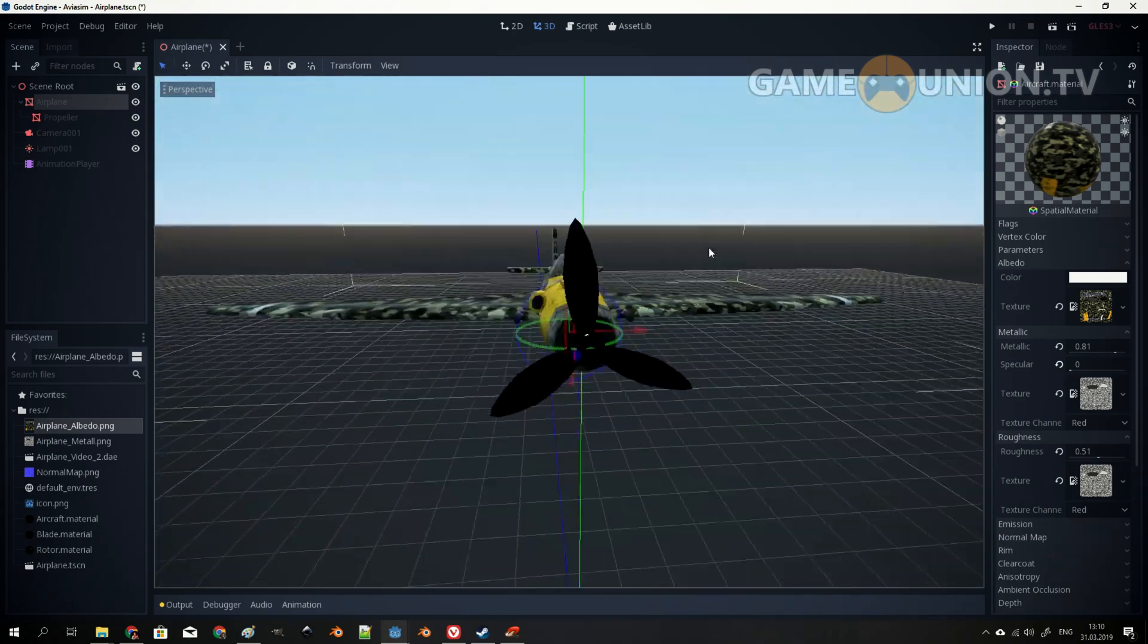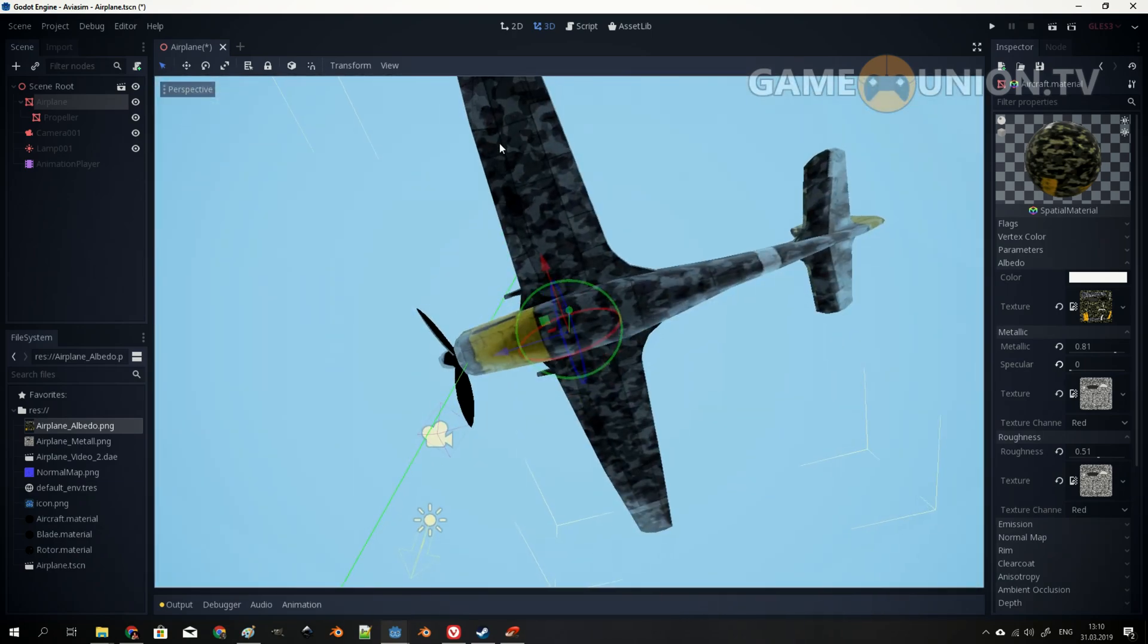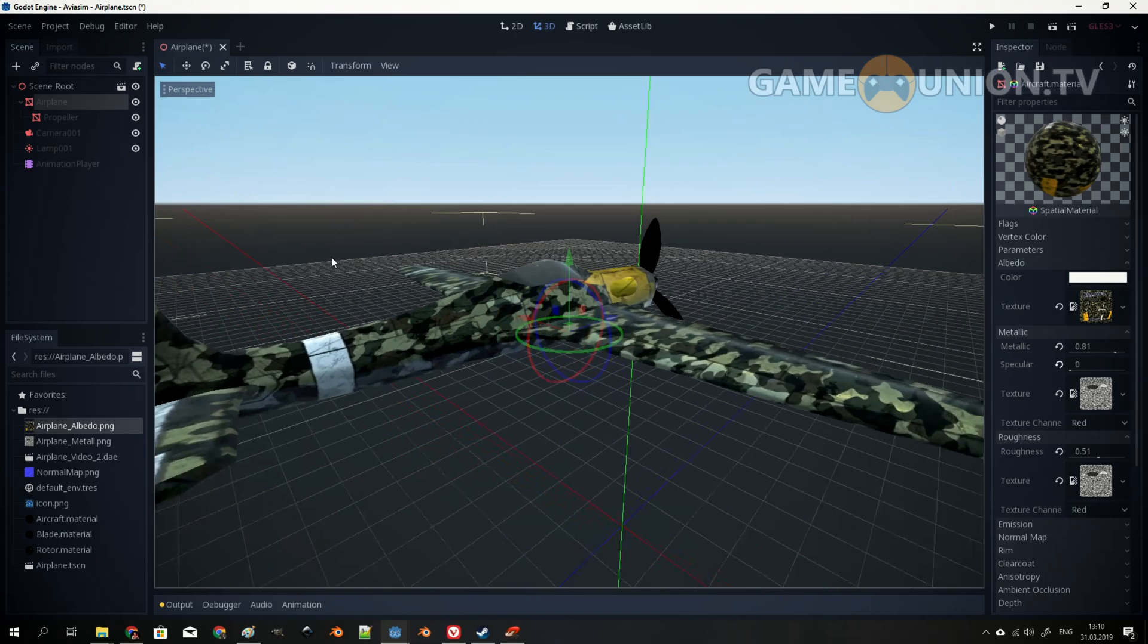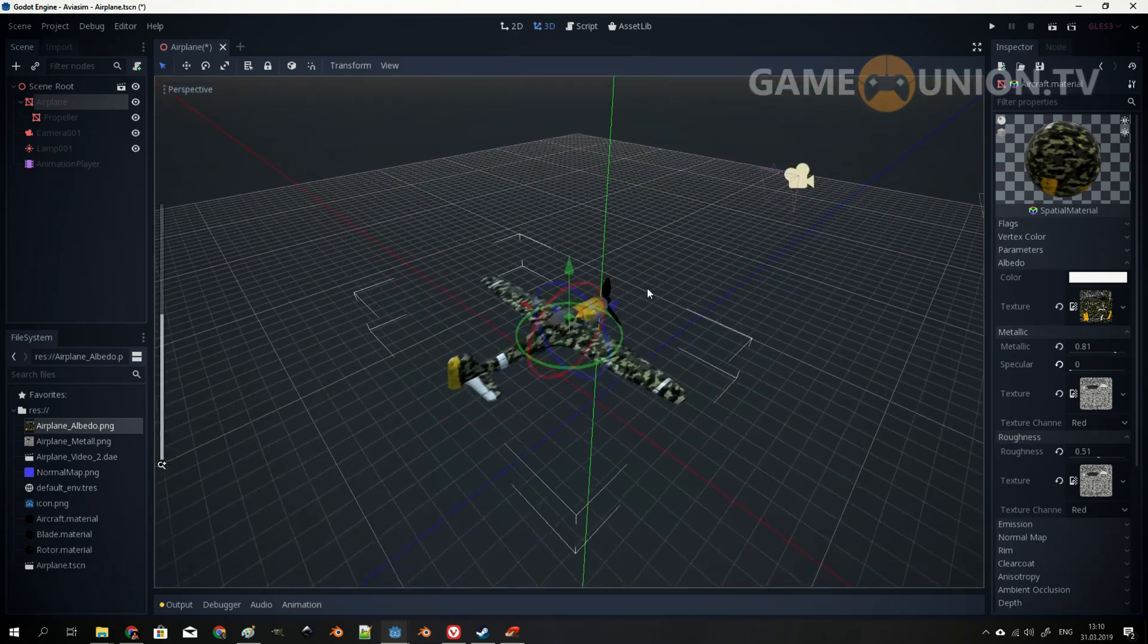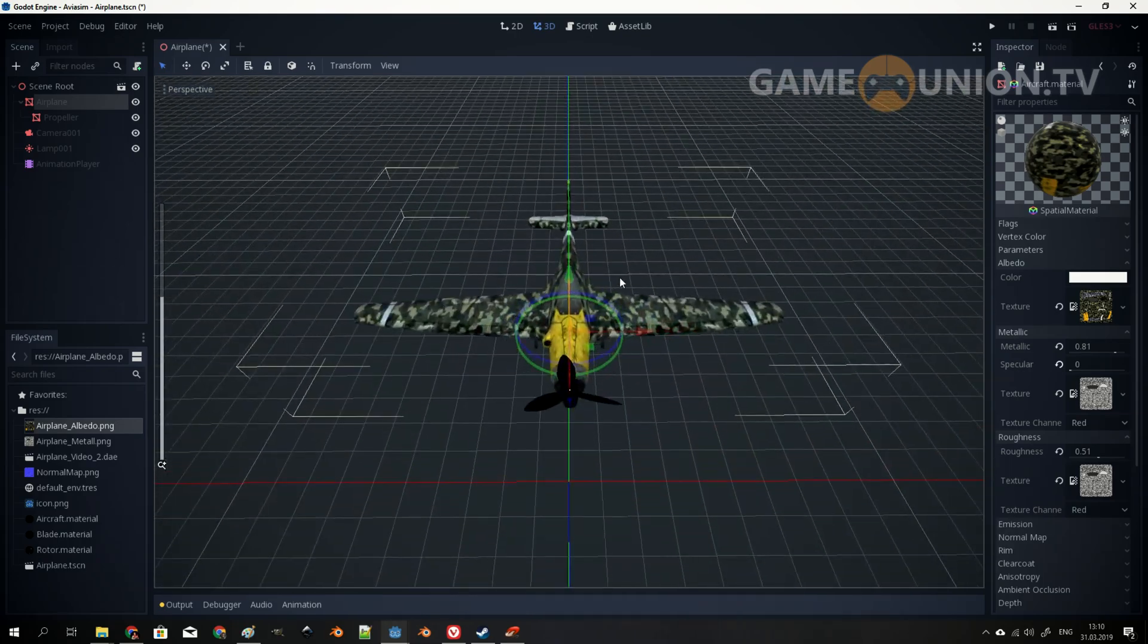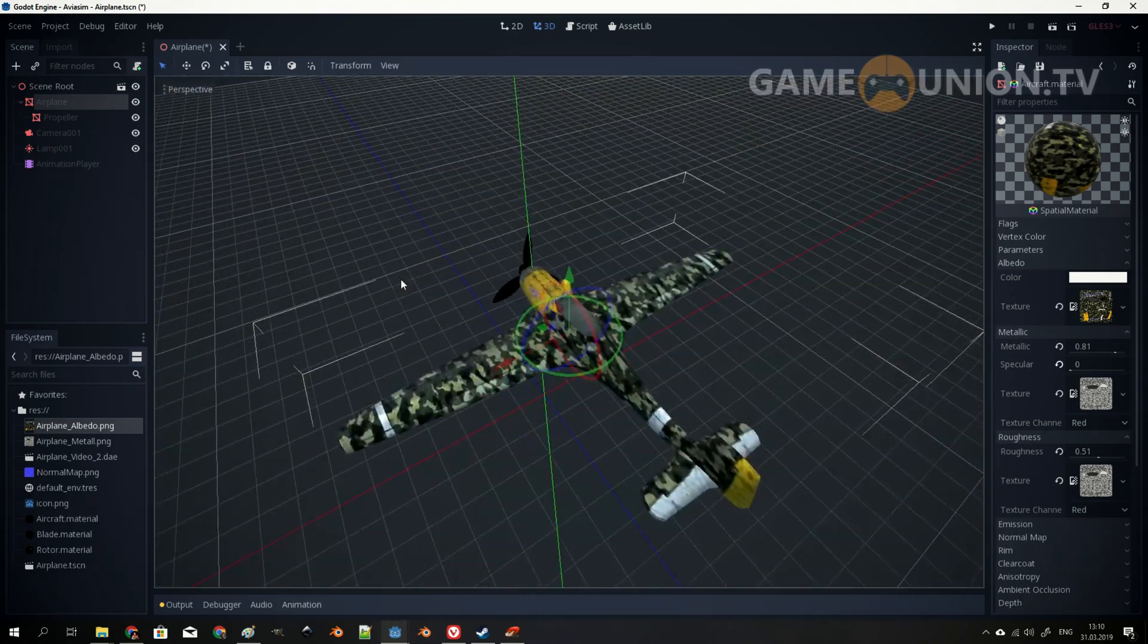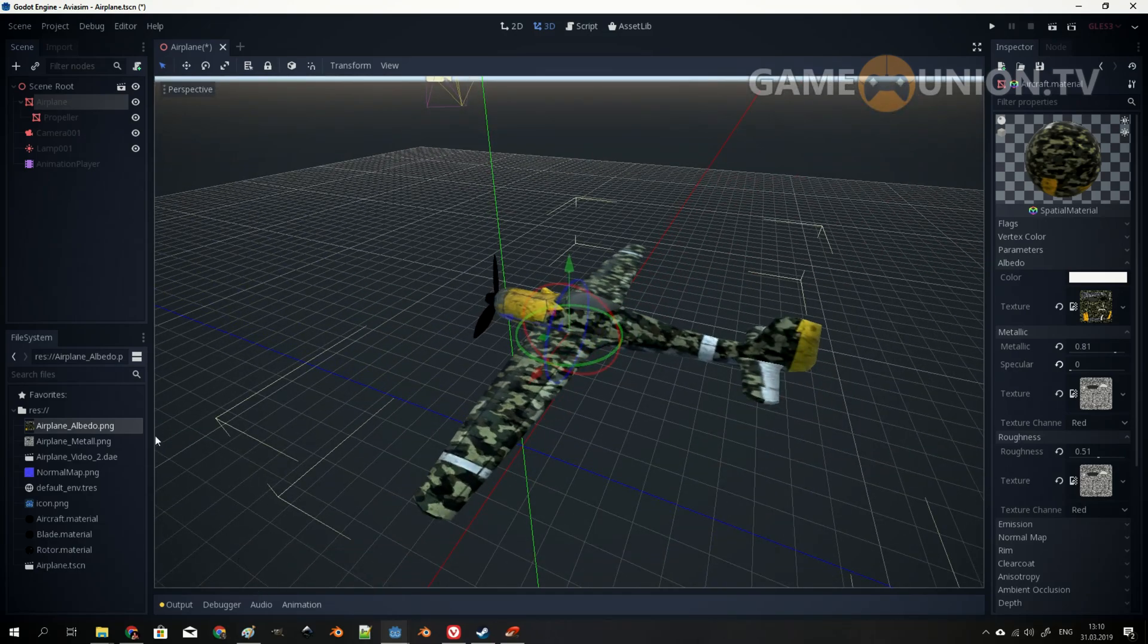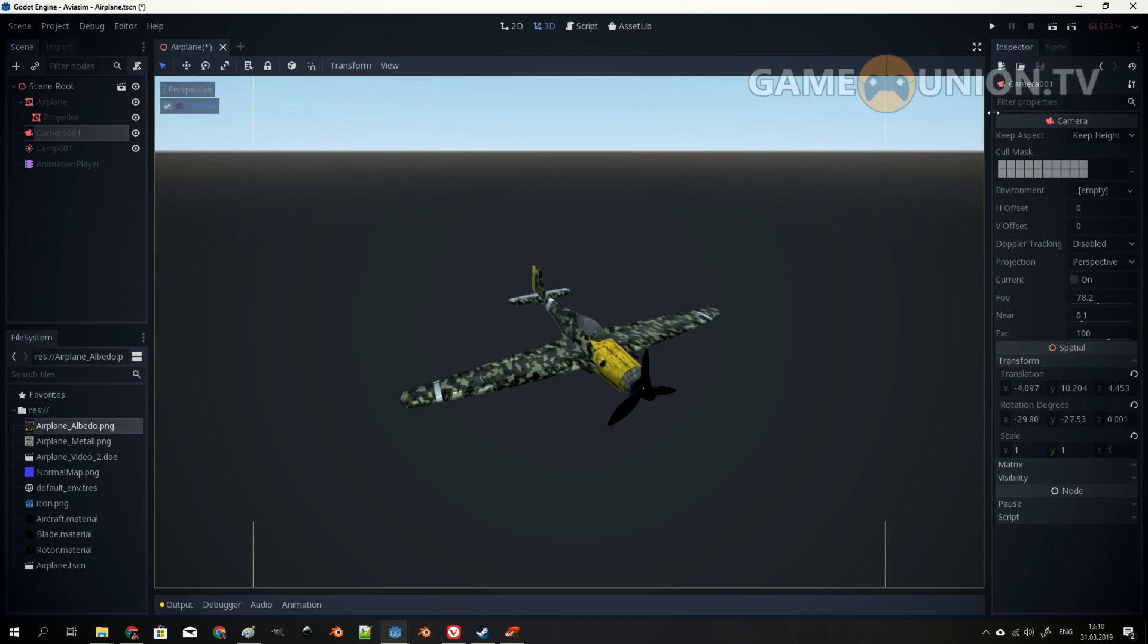Look how it looks now. Amazing. We have this shiny cockpit. We have shiny metallic parts. And it actually works almost as expected. So it's really nice.